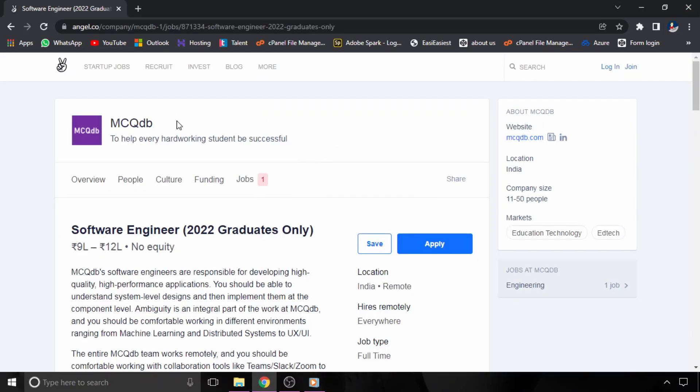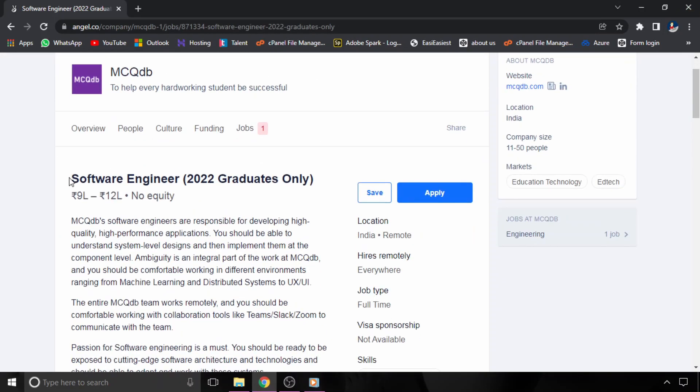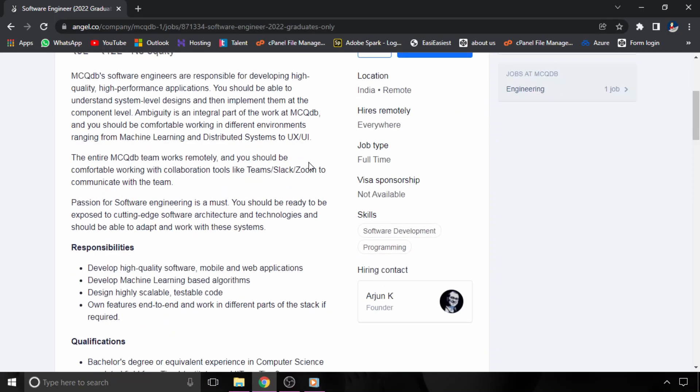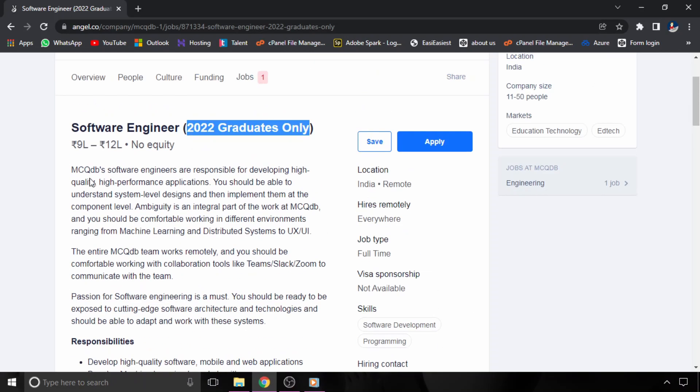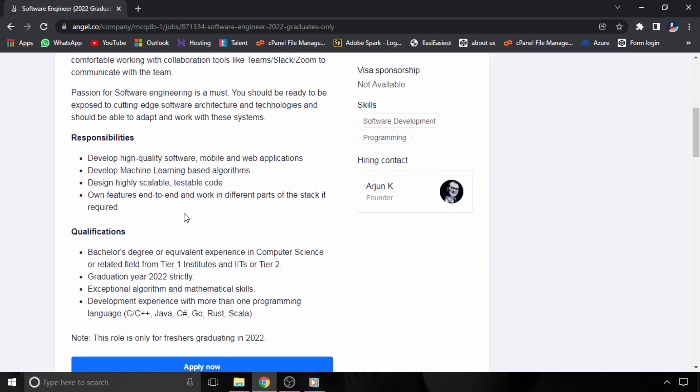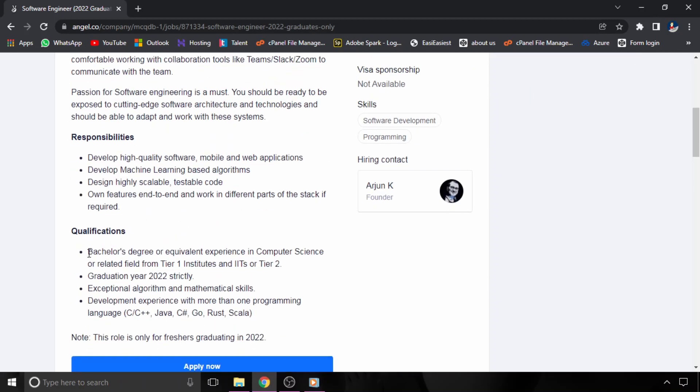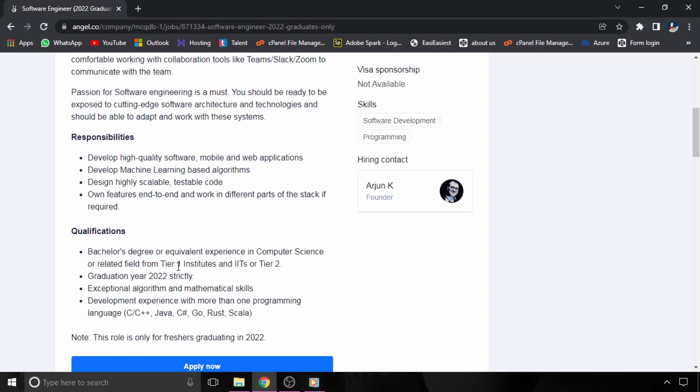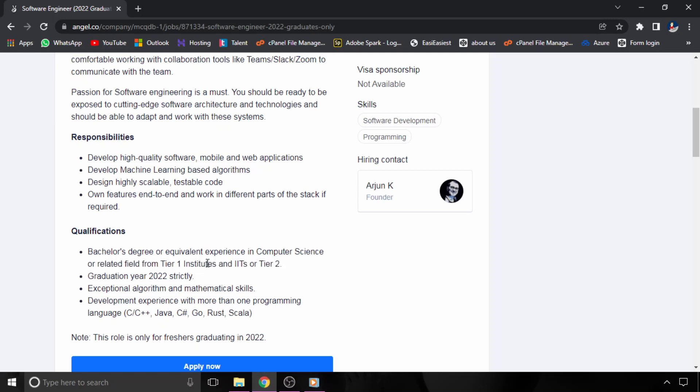Now there is one more hiring from McQDB. They are hiring for software engineer and this hiring is again for 2022 graduates only. The CTC is between 9 to 12 LPA. If you want to see the qualifications, bachelor's degree or equivalent experience in computer science or related field. Students who have a bachelor degree in computer science or other related fields can apply, and they should be from Tier 1 institutes or IITs or Tier 2. Basically this hiring is for Tier 1 and Tier 2 colleges, and graduation year should be 2022.